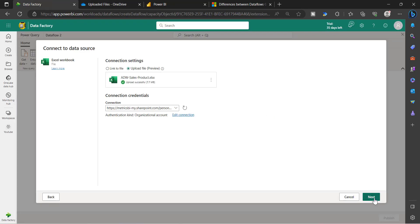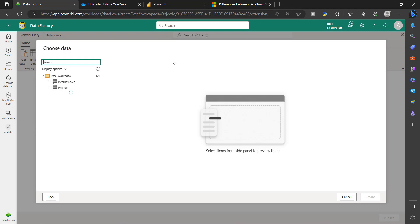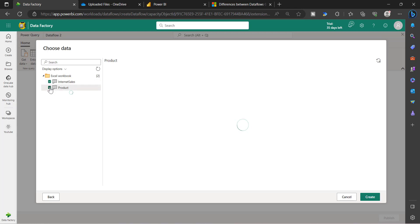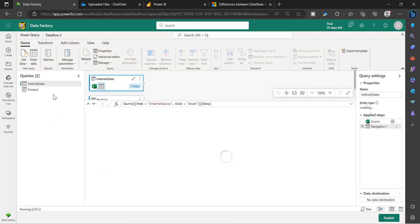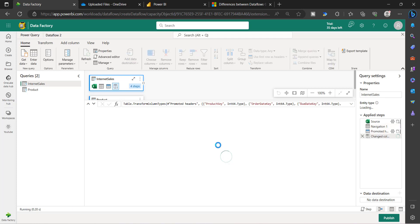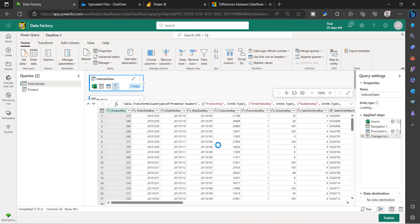Now you can click Next. Once you have uploaded the file, the experience after the file is loaded will be the same as Dataflow Gen1 or even the Power BI Desktop Power Query experience. Choose whatever sheets you want to load as a table and then click Create. Once these tables are loaded on the Power Query layer, you will see the exact same experience as Dataflow Gen1.